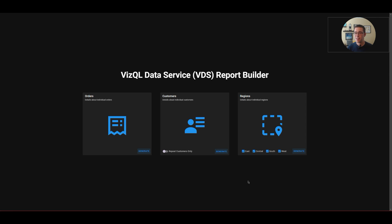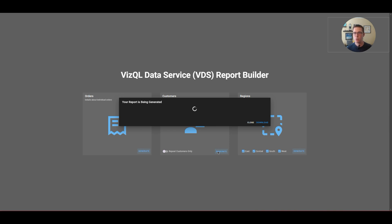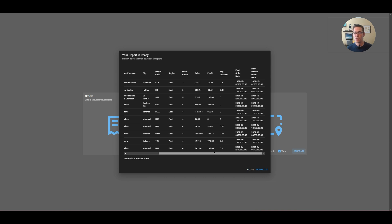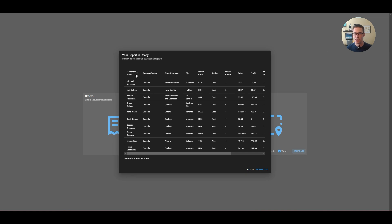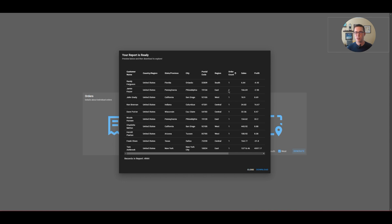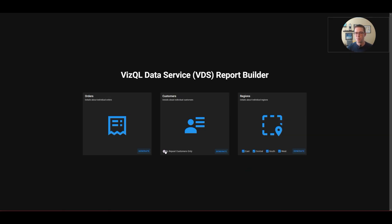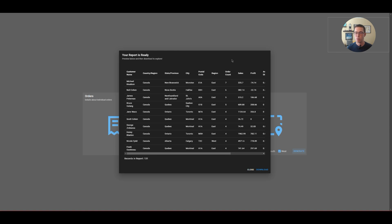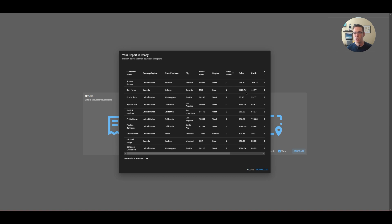The next report available is Customers — detailed information about customers. On this one I've added a switch for repeat customers only. If I generate the report without that on, I get a report with customers including the number of orders, their most recent order, and the very first order they ever placed — useful for a targeted marketing campaign. I can search and see customers who have only ever ordered once. But maybe I want my users to have the flexibility to download only customers who've placed more than one order. I can build that right into my UI. If I change the switch and click generate again, I get a much smaller number — the lowest is two orders — and I hit download to get it as a CSV.